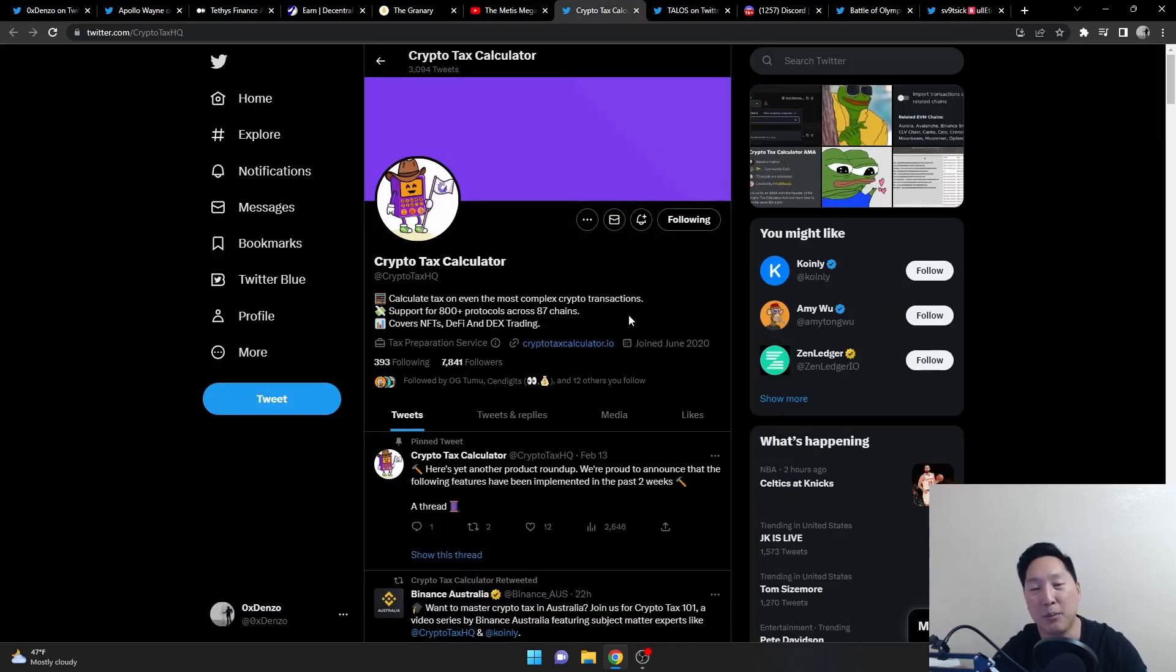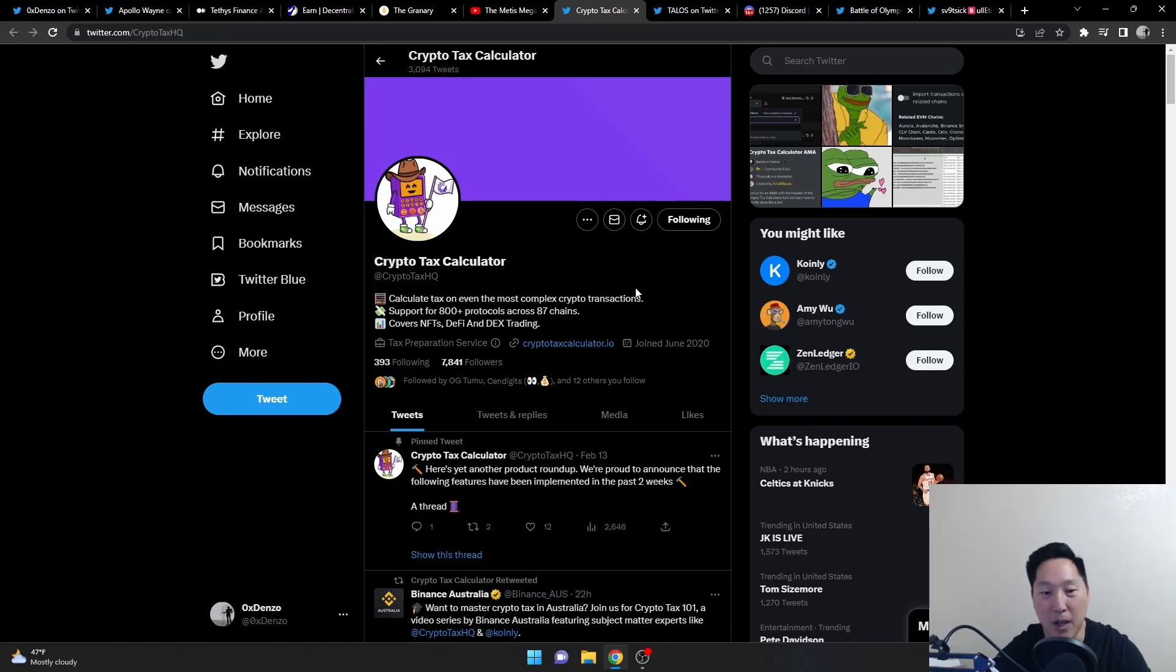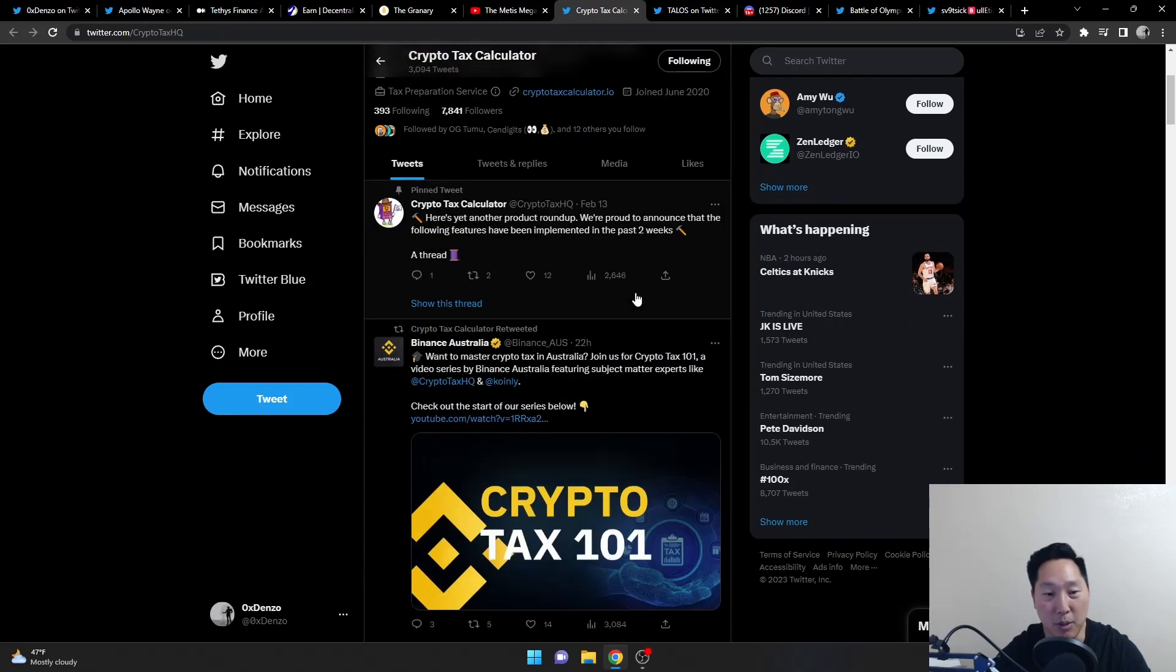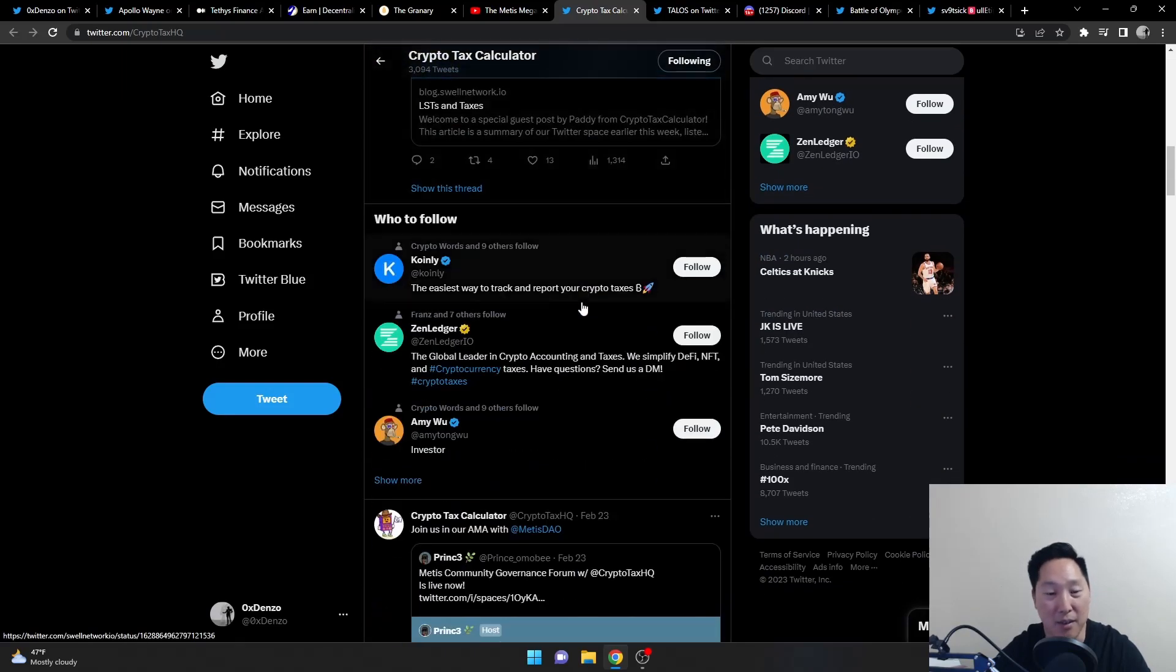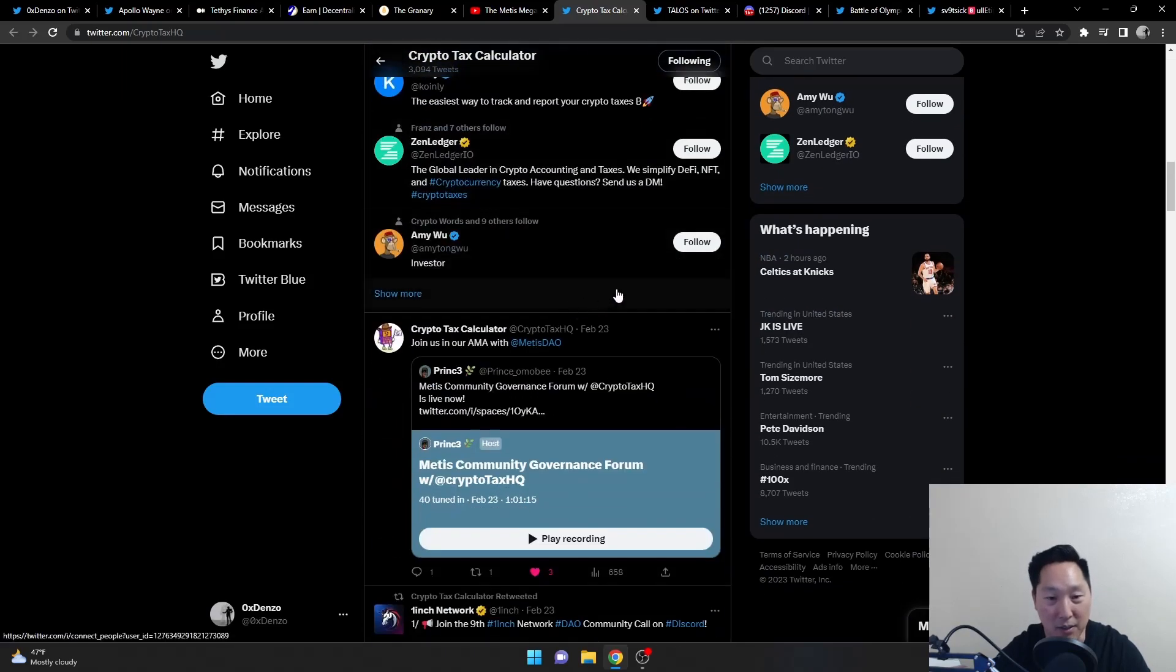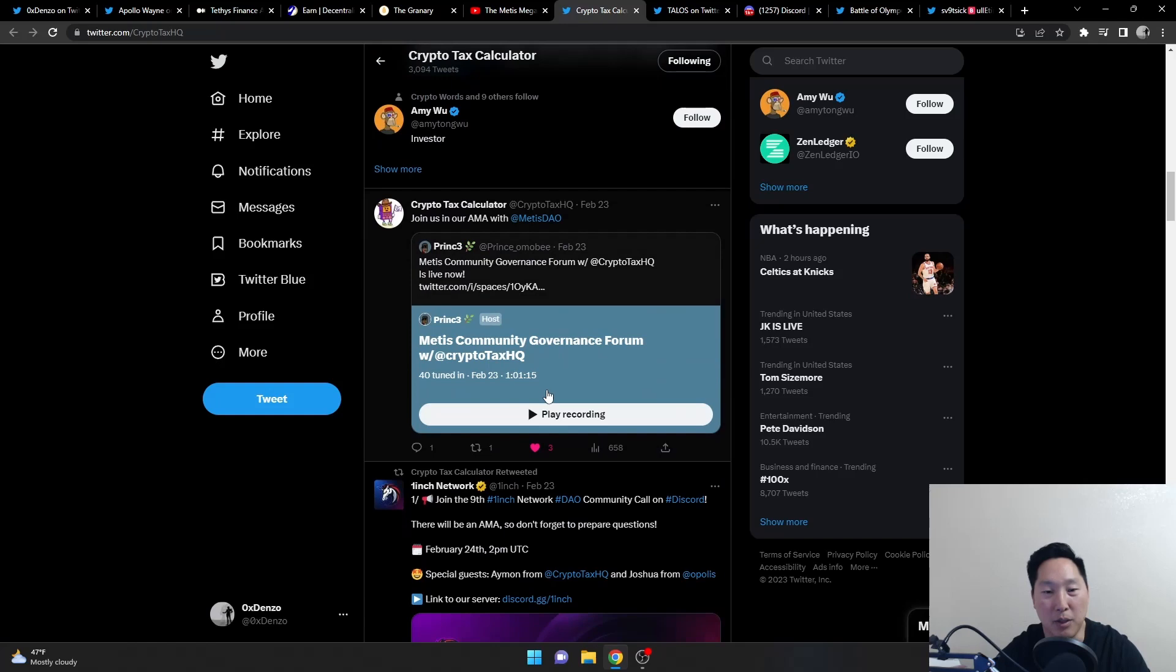Crypto Tax Calculator was on the CEG last week and I believe they just got approved. So definitely check them out. They seem very knowledgeable when it comes to crypto taxes, which I have no idea how to do. And if you want to hear the CEG from last week, it is right here in their thing on the 23rd. You can just play this recording.